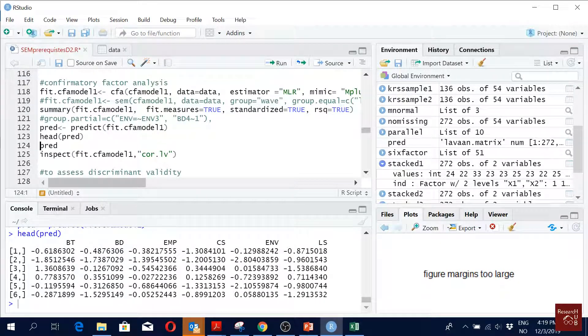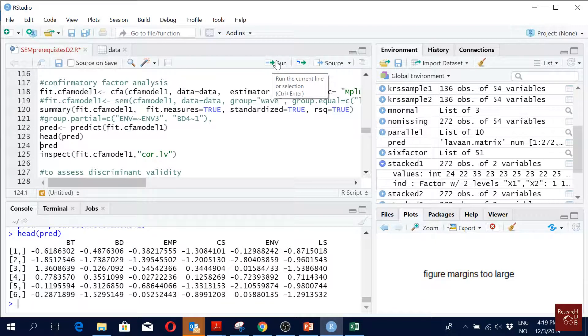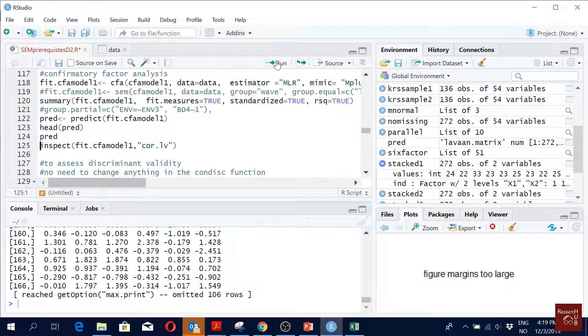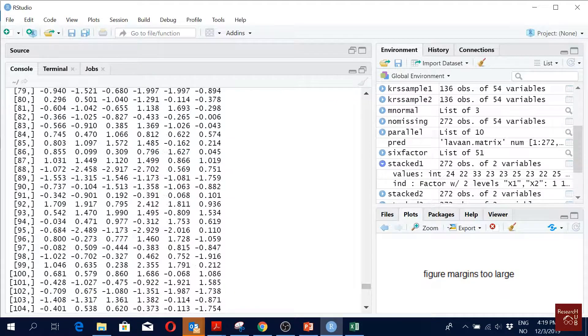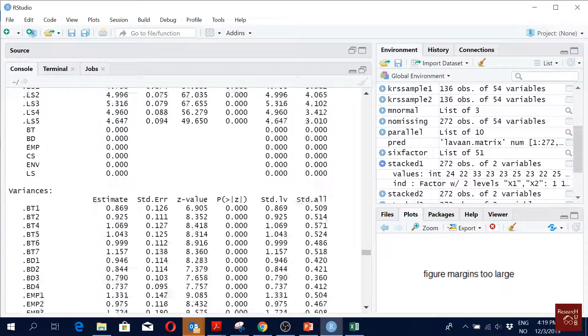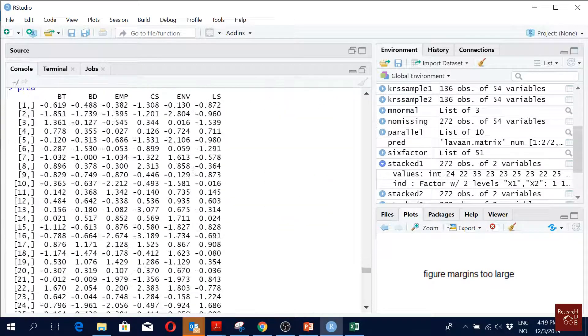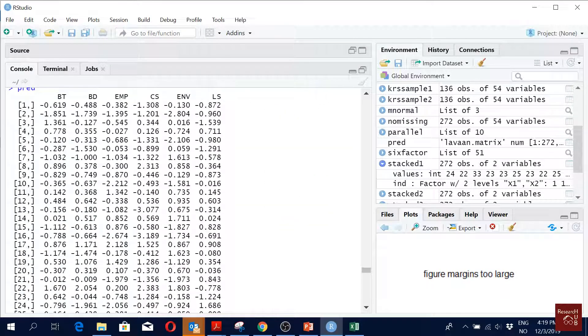When I give head, it gives us only the five top six, but we can have all of them. We can have all of them. These are the predicted latent variable scores.